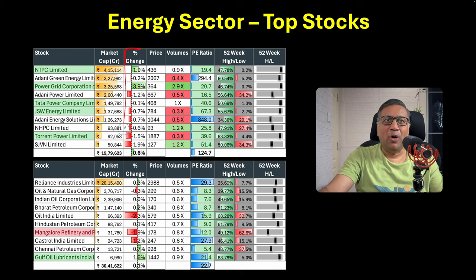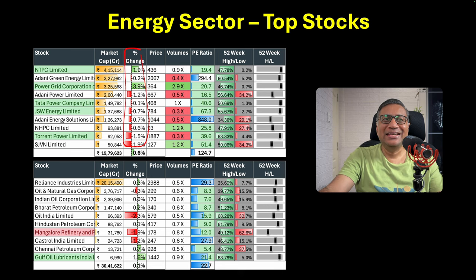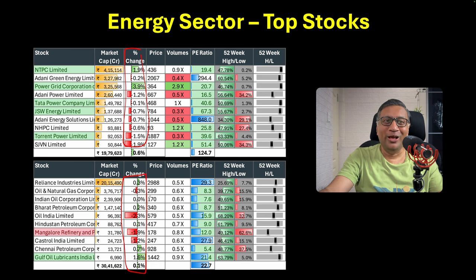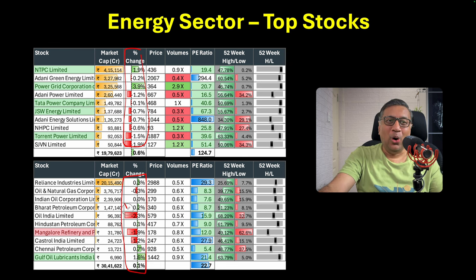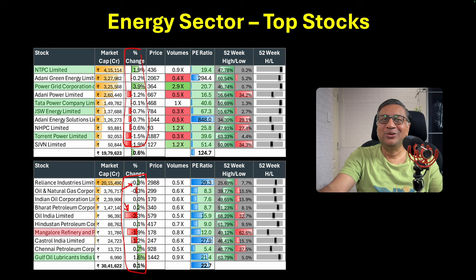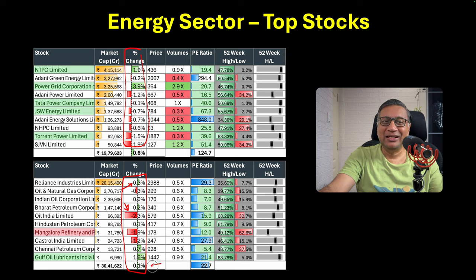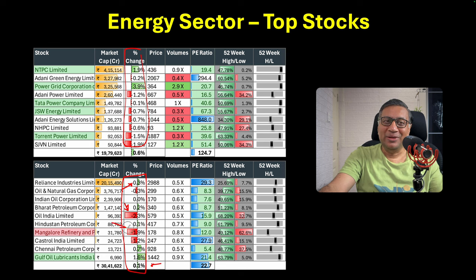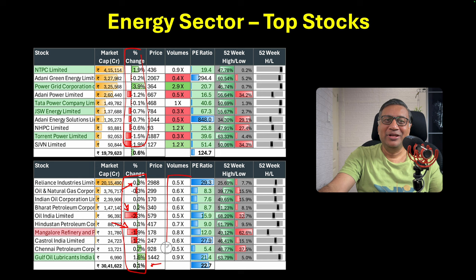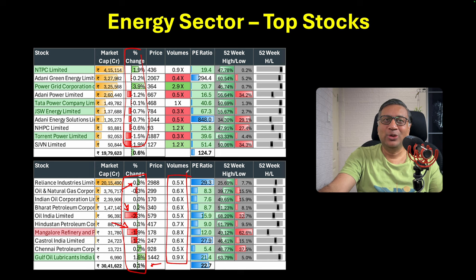While the power pack was held together by NTPC and Power Grid, there was no strong hand in the oil pack today. Oil India cracked 2.3%. Reliance the heavyweight, it was up 0.3% only. As a result, the sector was not in the red. MRPL down another 2%, no buyers at all. Each and every stock had volume less than usual.